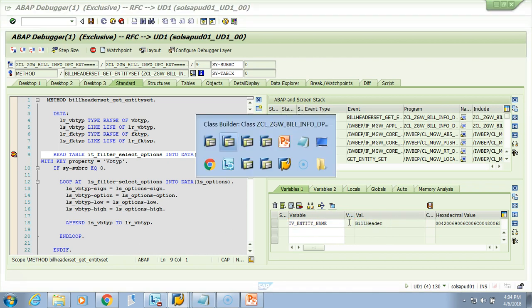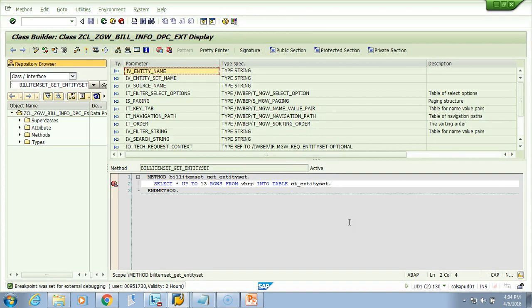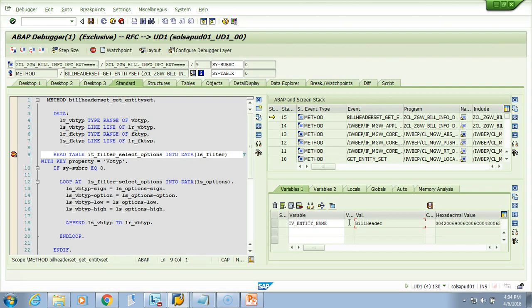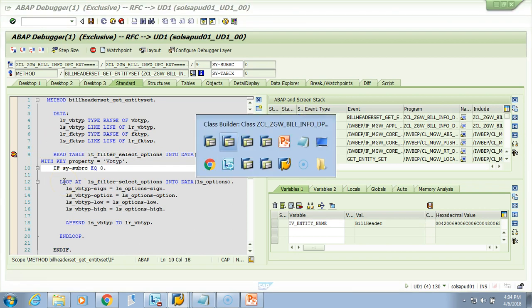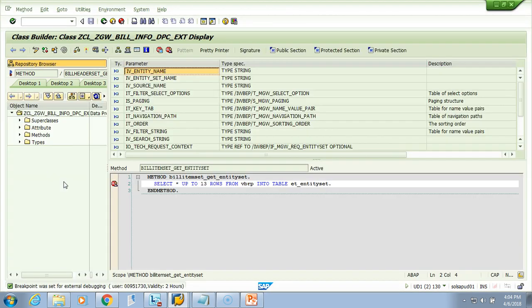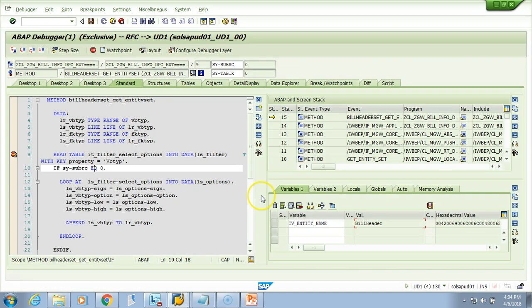This is the beauty of SAP NetWeaver Gateway. If you are sending from the front end and you get 'BillHeader', you can put your logic here — what you want to do if it is a BillHeader. You can put a CASE statement in your logic and do whatever custom logic you want. Let's see whether we get an entity set name or not.